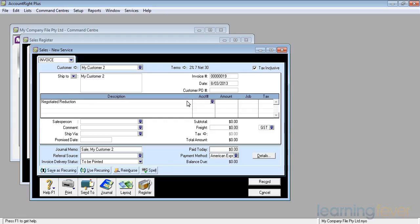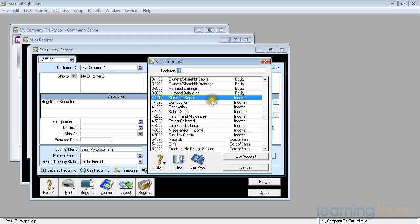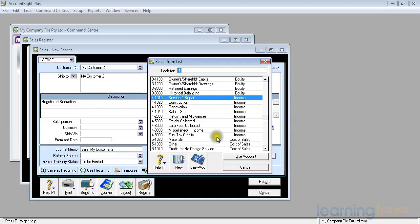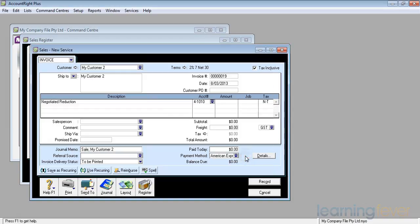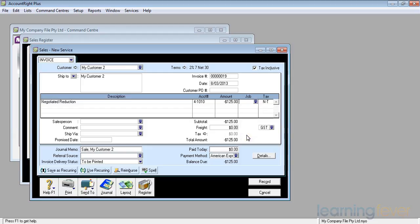We've now got a negotiated reduction and I need to tell it what account it's going against. If I click on the down arrow, is it going against service and repairs? The original invoice was for service and repairs, I'll use that account. I need to put in the amount that we agreed, minus $125. All I do now, press tab, the tax, we'd better include the GST, and we'll now record it.